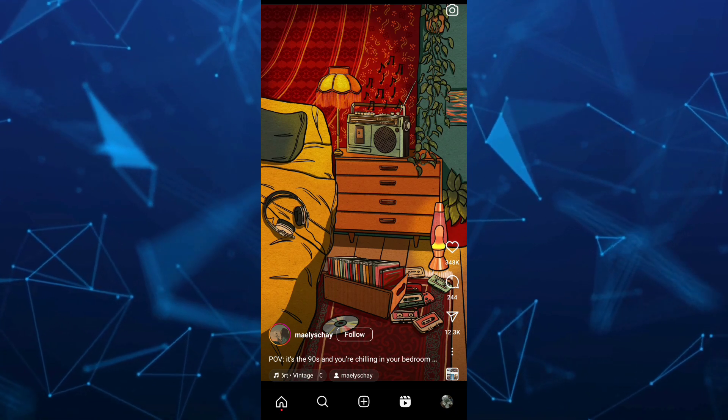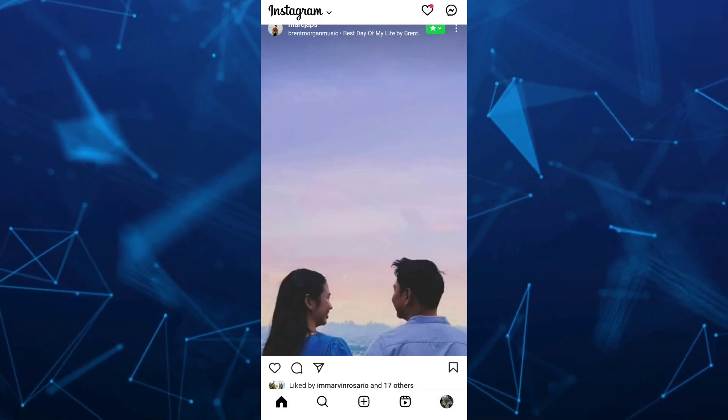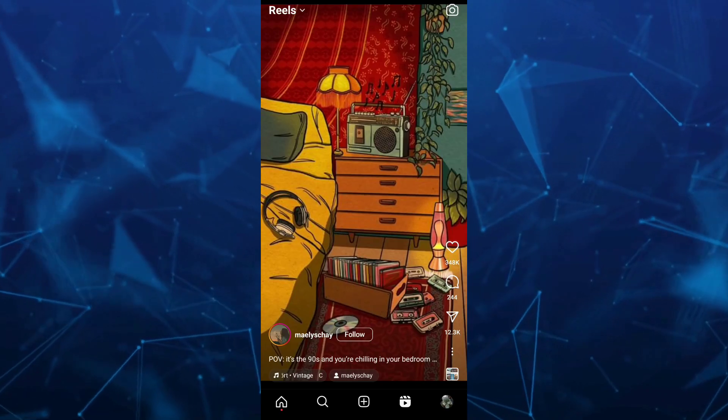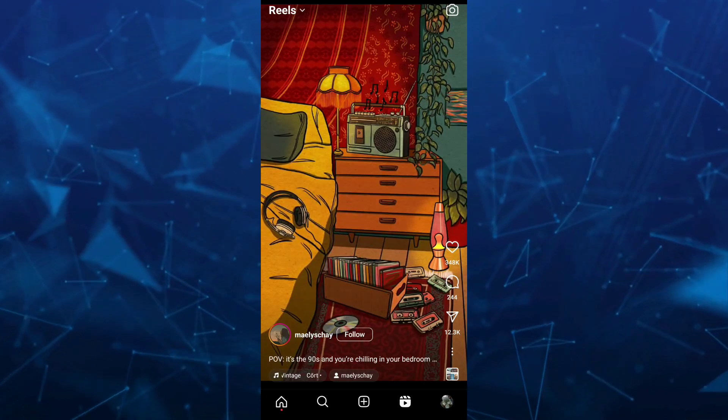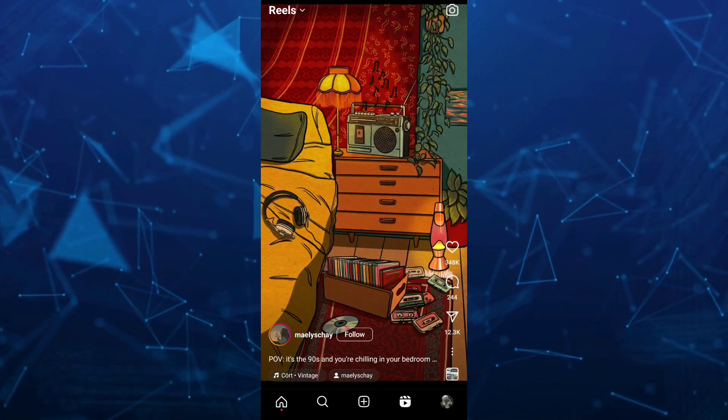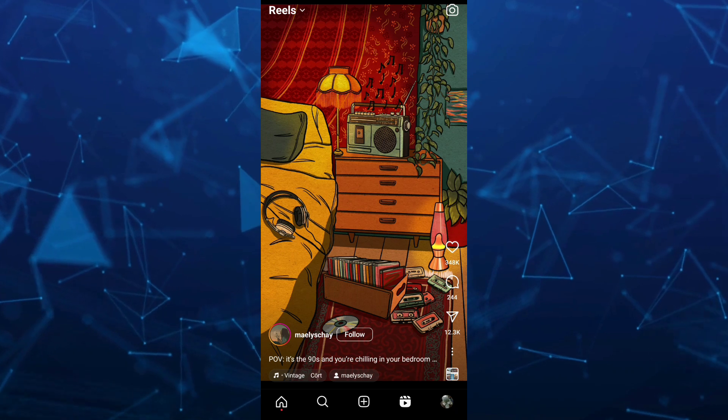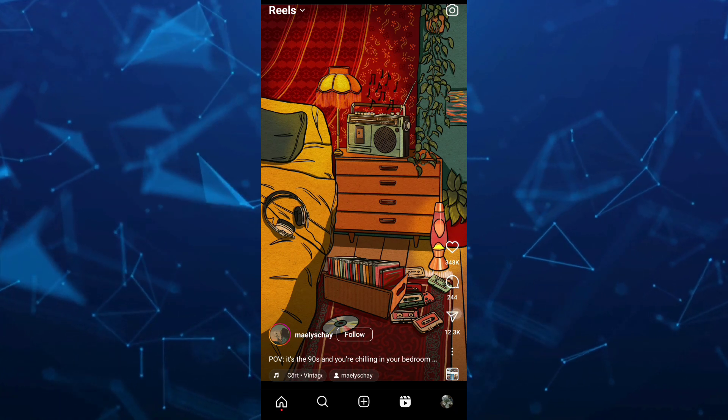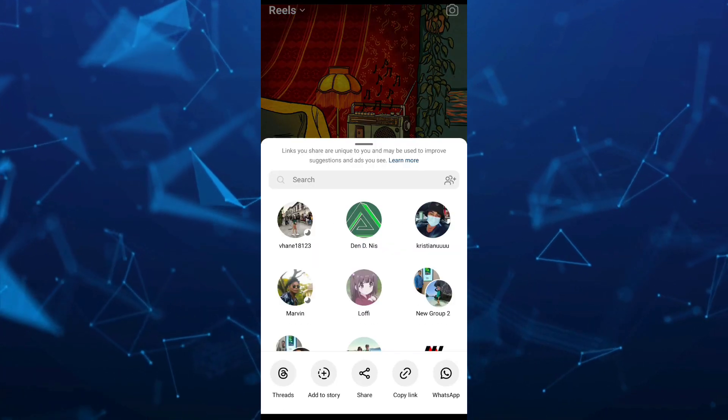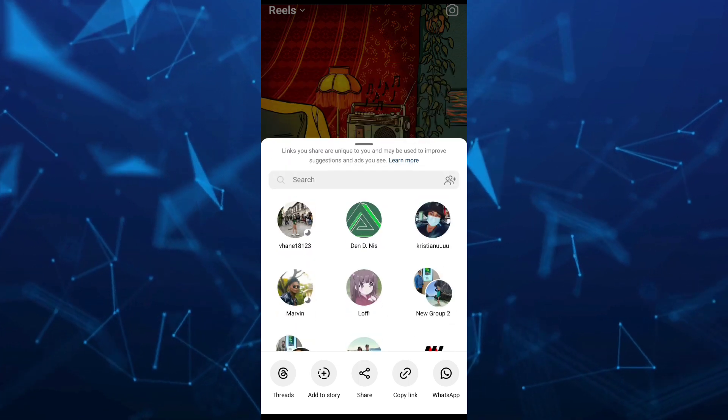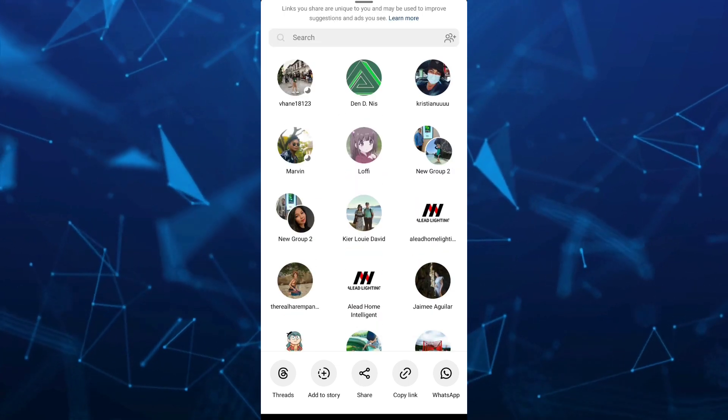So first off, once you open your Instagram app, as you can see on your screen, and then go to Reel. And if you want to share this Reel, just tap on the paper plane icon, which is the share button, and then it will show you the share list.